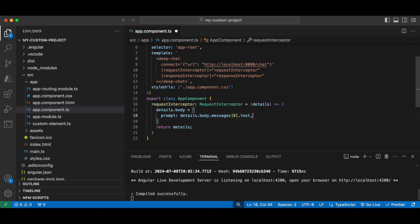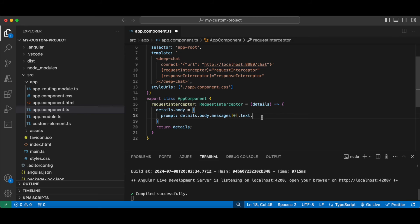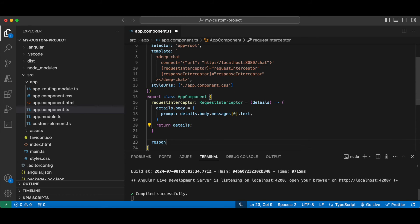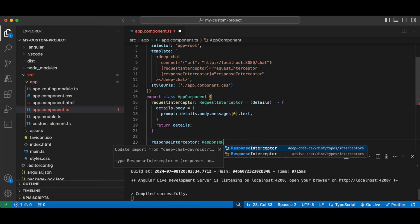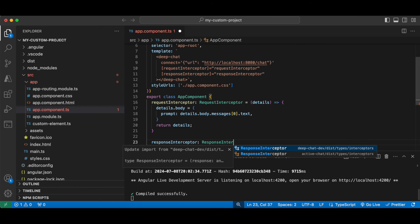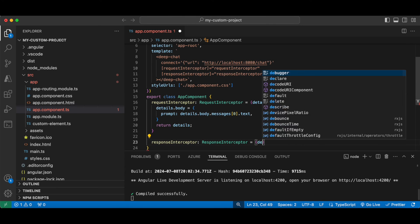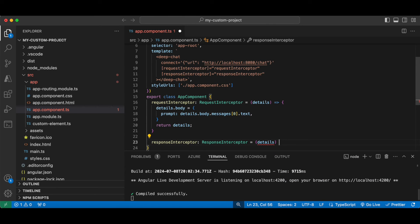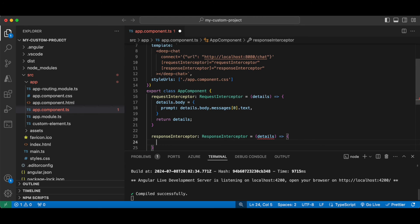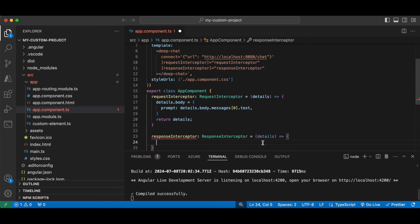So the DeepChat component will now send a message that contains the following JSON format where prompt is a key that contains a string value containing the latest user message. Similarly, if you're using the response interceptor, let's use the type. Now the details argument here will contain the response body from the target service, and the return type must use the expected response type for the DeepChat component.